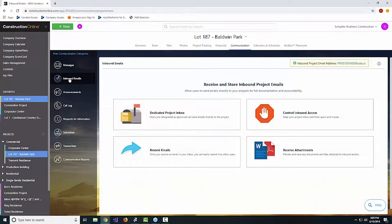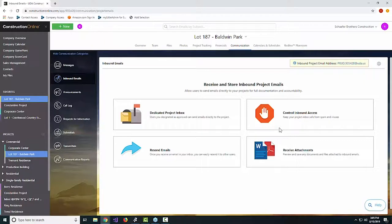With this inbound email section, each project is going to have its own dedicated project inbox. If you switch over to a different job, you'll see different emails and different pieces of correspondence. You've got the ability to resend emails from here. You can control access to this inbox — so supervisors would be able to contribute to but maybe not see everything going on within the project — and the all-important receiving of attachments.